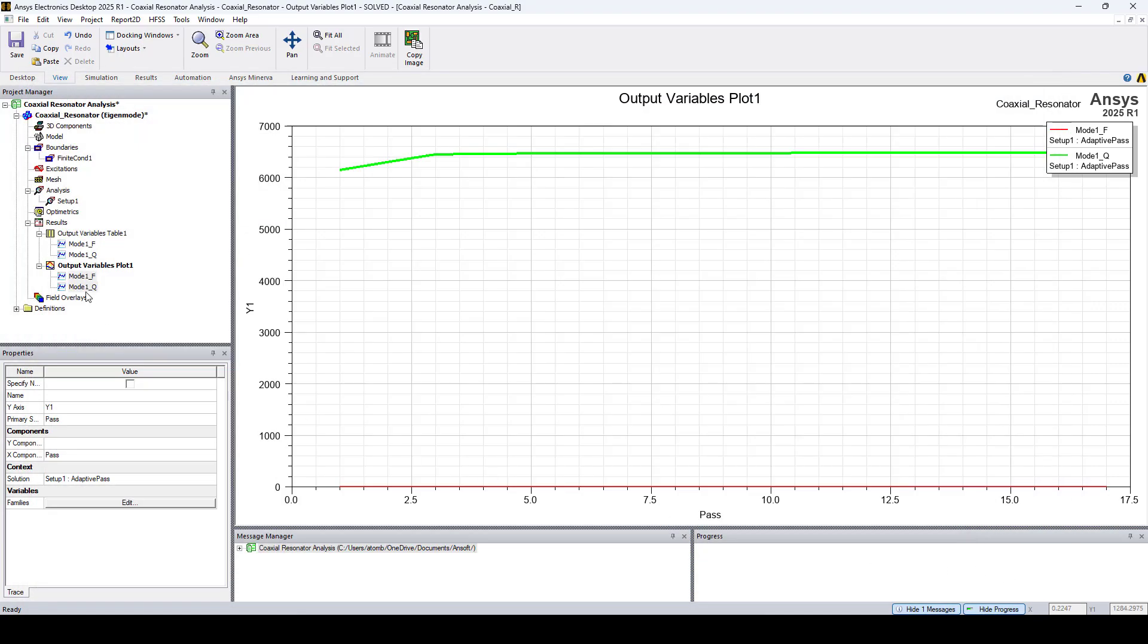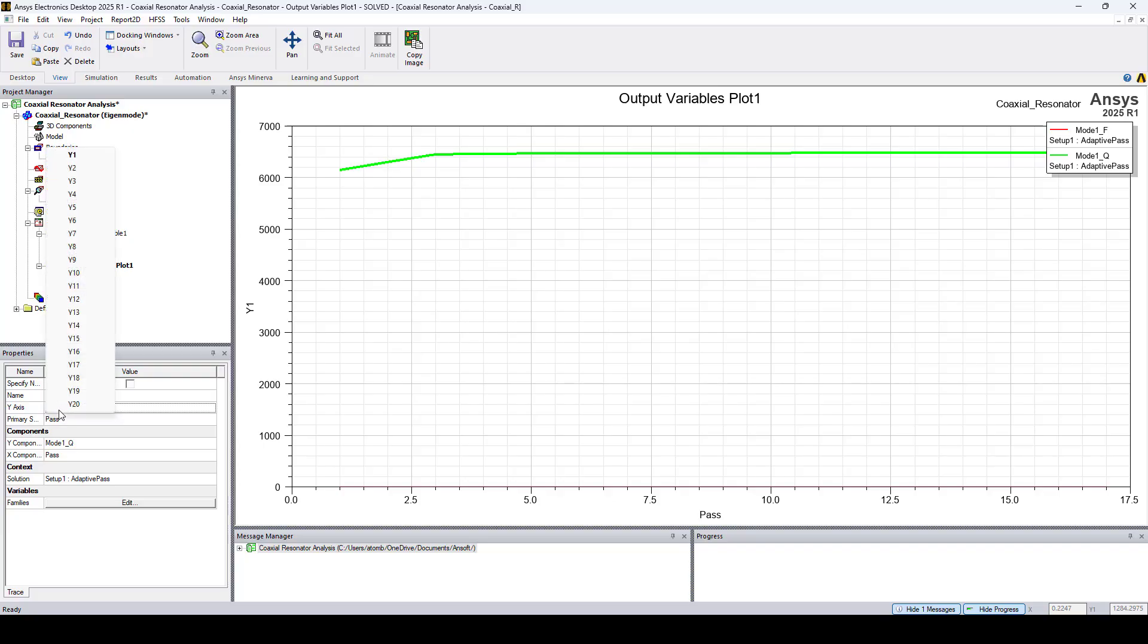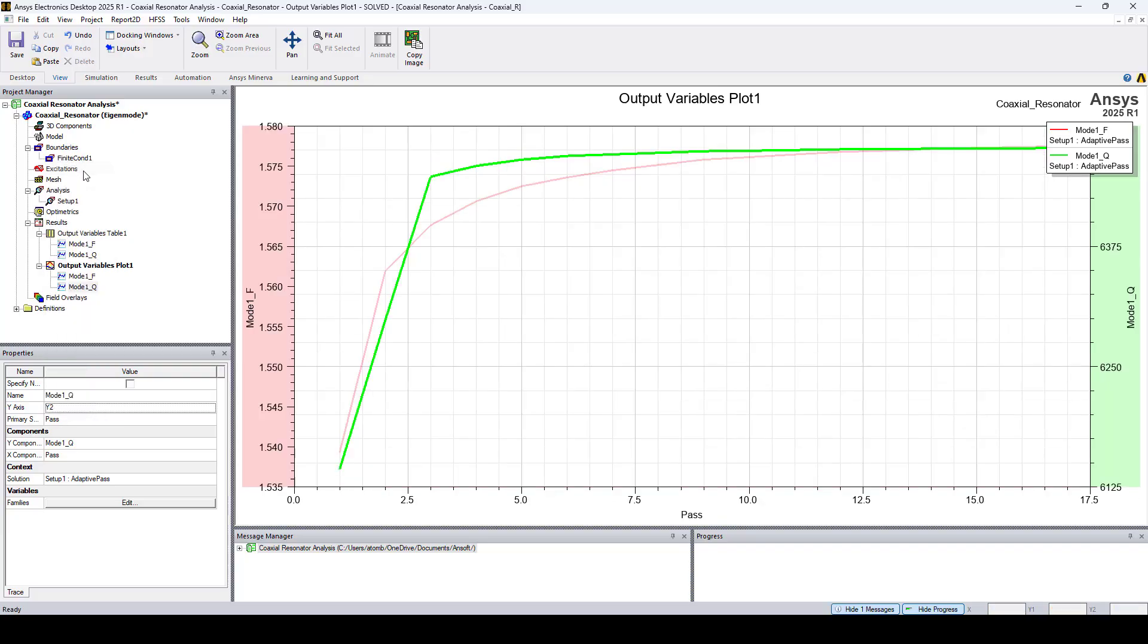Let's put Q on a different Y axis. Select Q, go to Y axis, and select Y2.